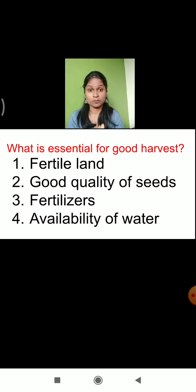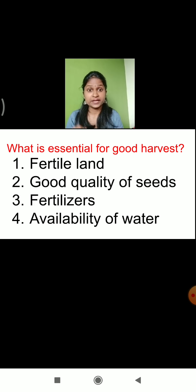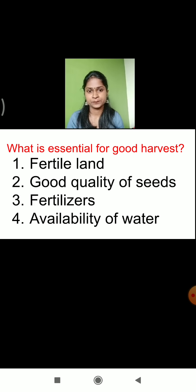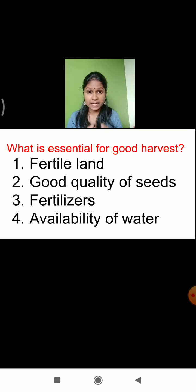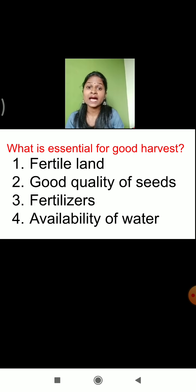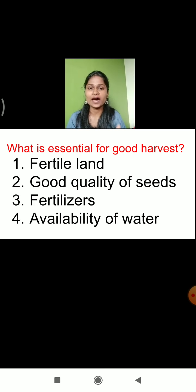The next important thing is fertilizers. Fertilizers are very important to provide nutrients to the soil. Usually, we put fertilizers into the soil so that the soil will get nutrition. The nutrition present inside the soil is then absorbed by the plant, and the plant will get a good harvest.